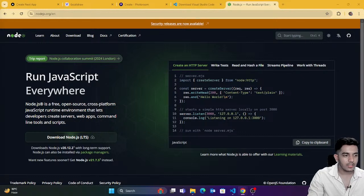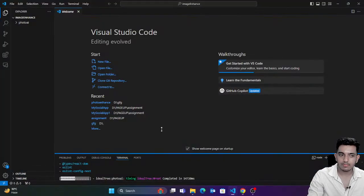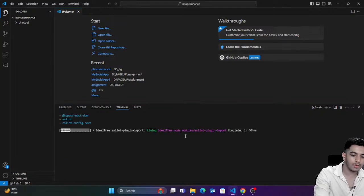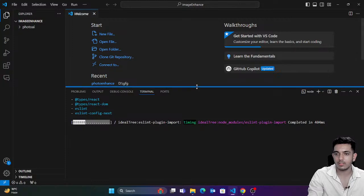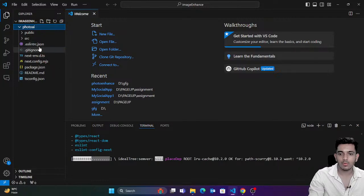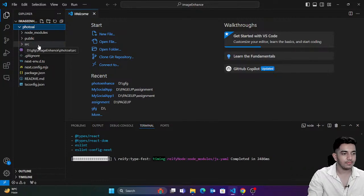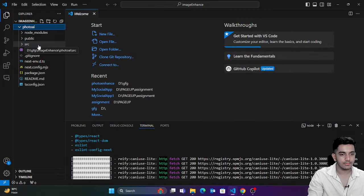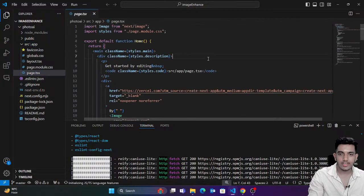It's going to take a few seconds to set up this project. I'll zoom in a bit. You can see it's almost there. Perfect — `page.tsx` is here.